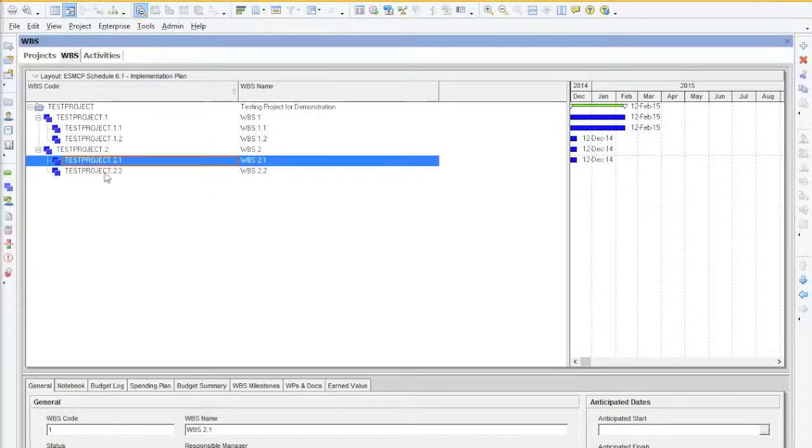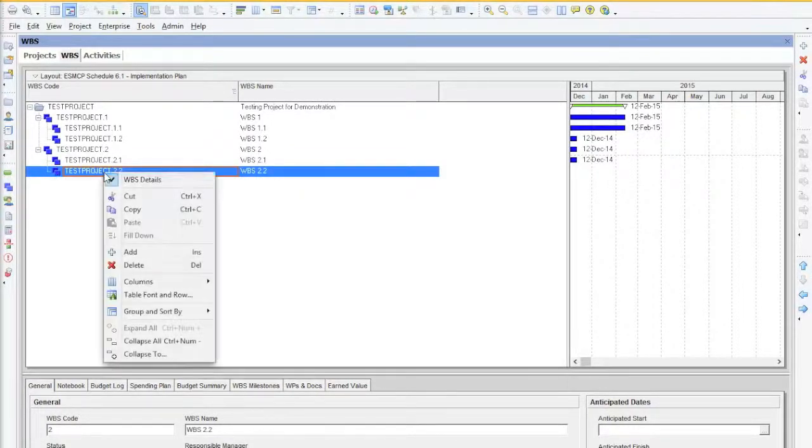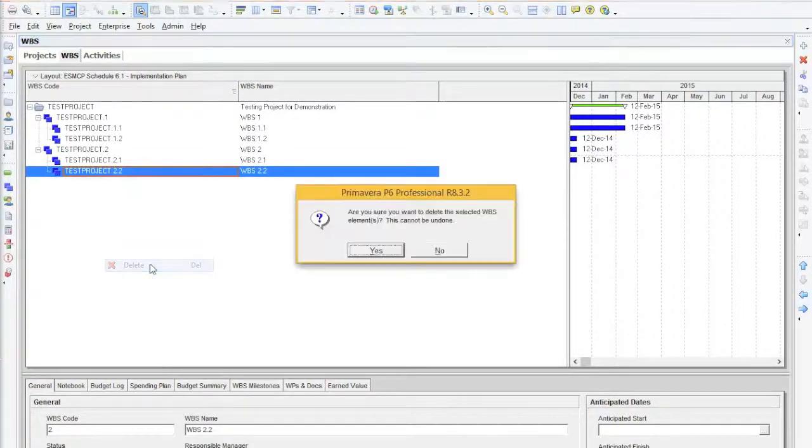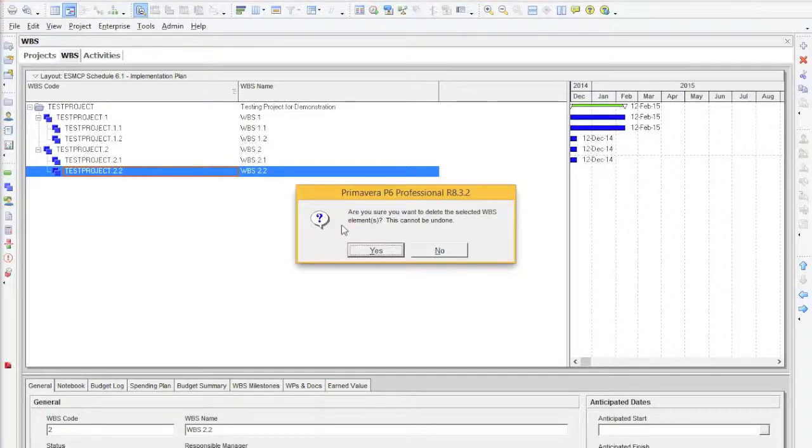Quite simply, to delete a WBS node, we right click and select Delete. Primavera will then ask you if you are sure you want to delete that selected WBS as it can't be undone once deleted.